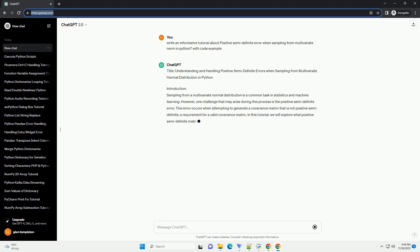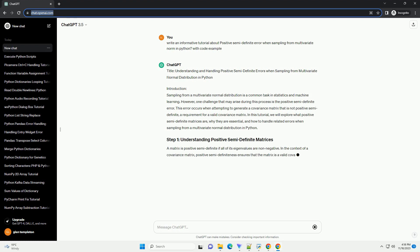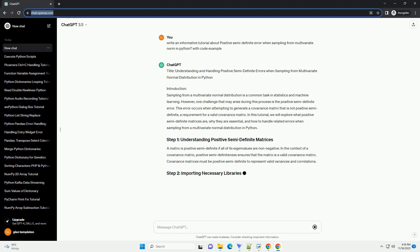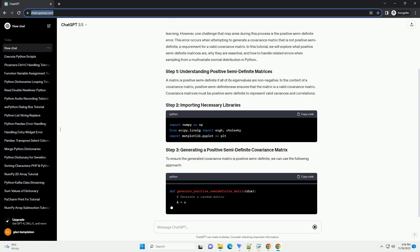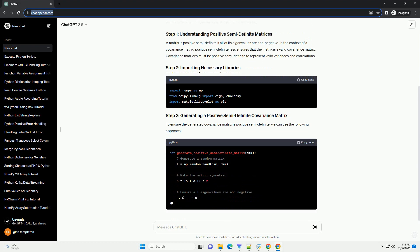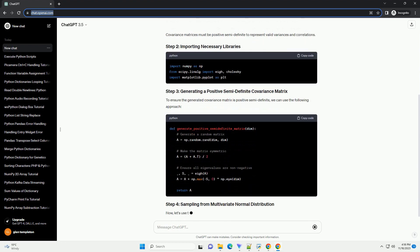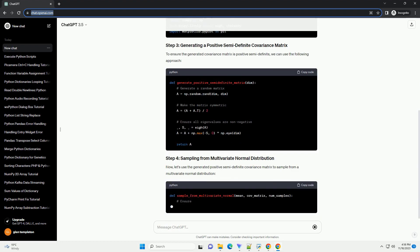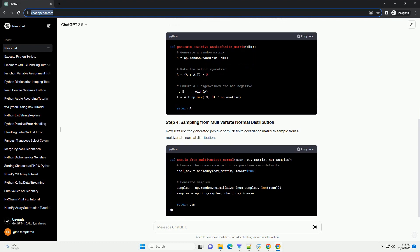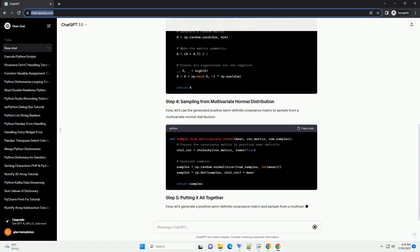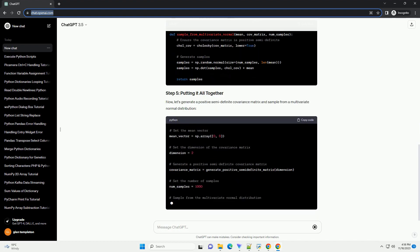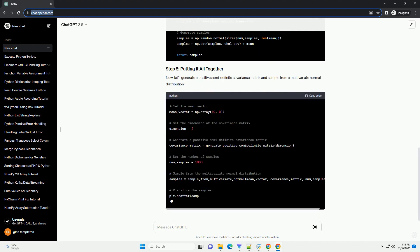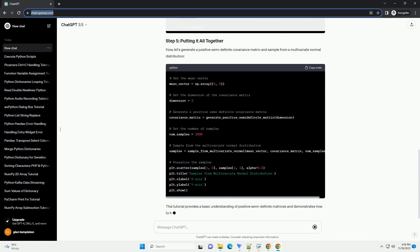Introduction: Sampling from a multivariate normal distribution is a common task in statistics, machine learning, and various scientific fields. However, when working with covariance matrices, it's crucial to ensure that they are positive semi-definite to guarantee valid multivariate normal samples. In this tutorial, we'll explore the concept of positive semi-definite errors and demonstrate how to handle them when sampling from a multivariate normal distribution in Python.